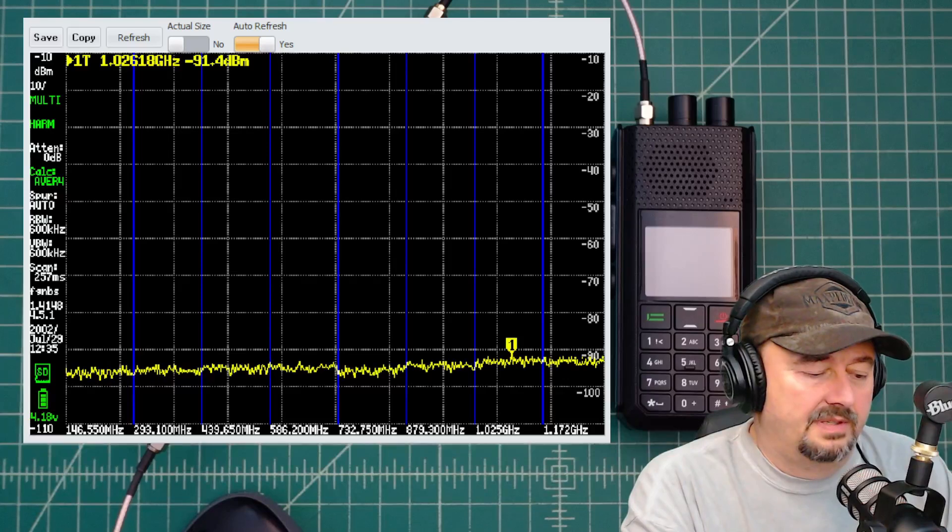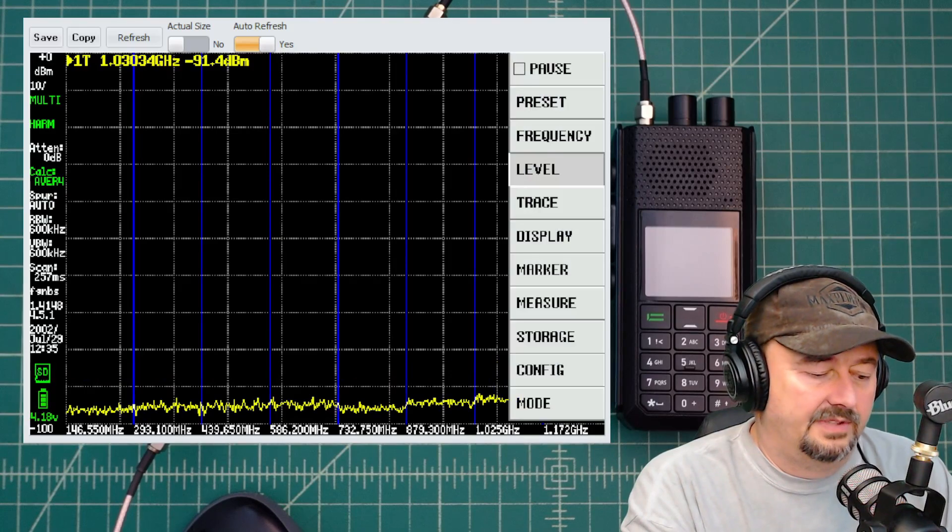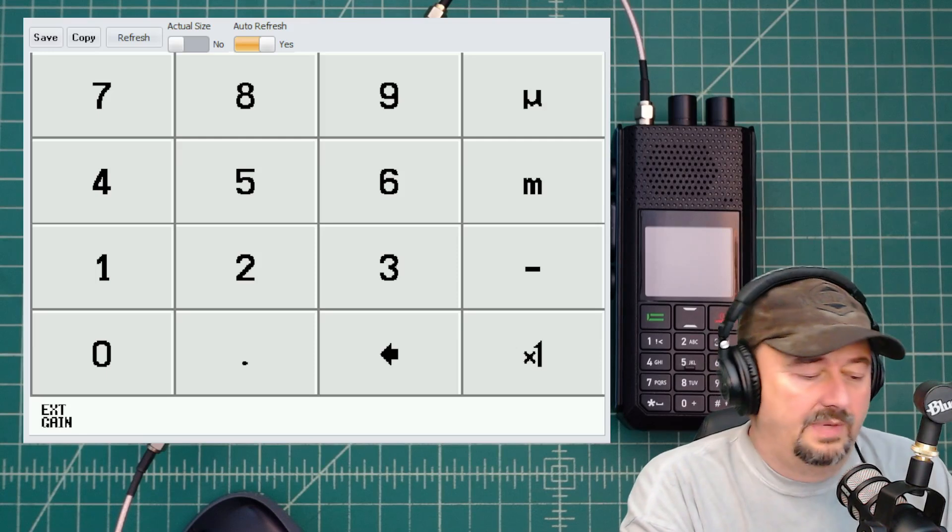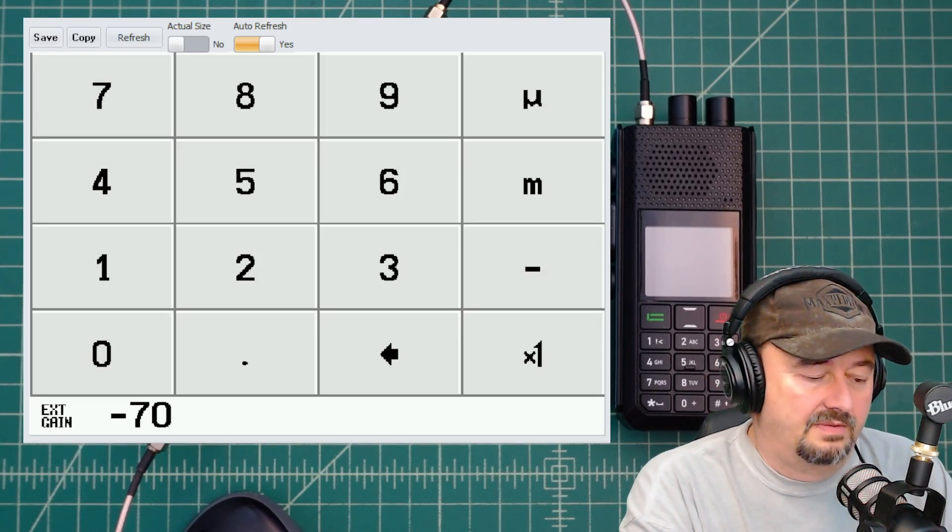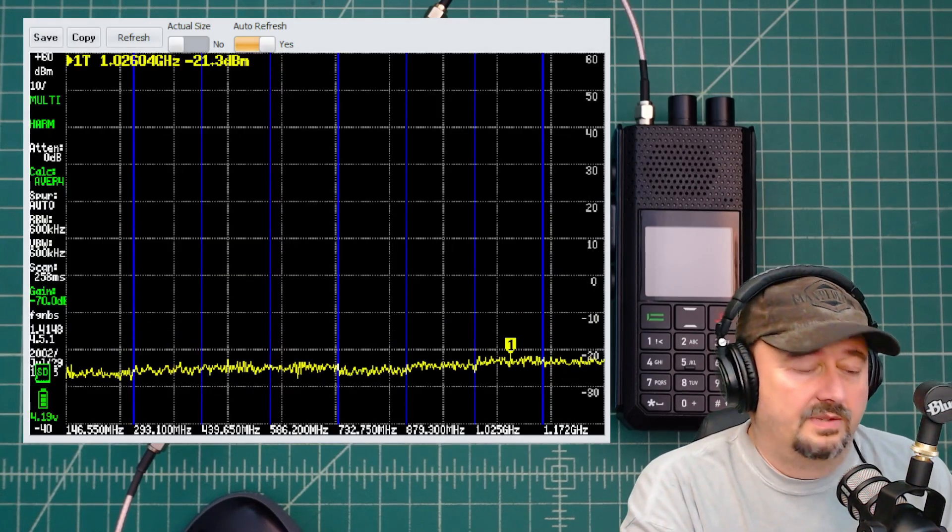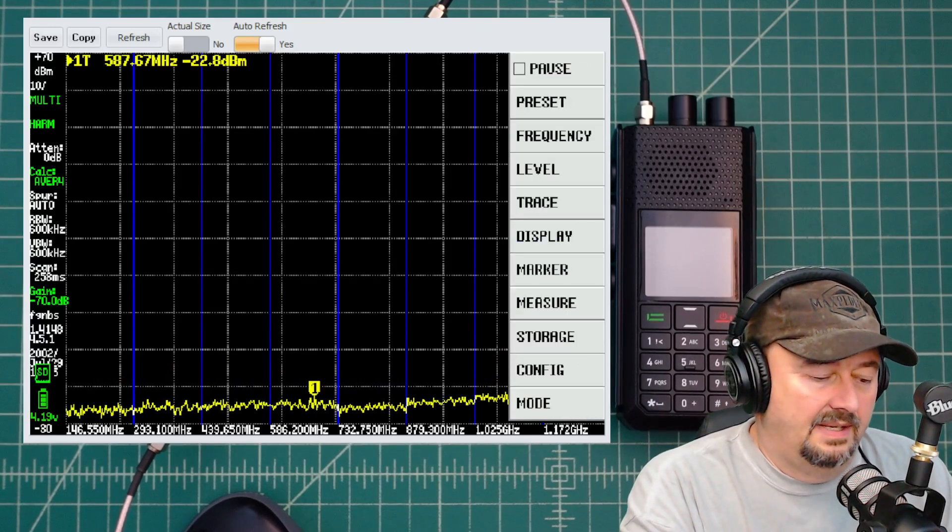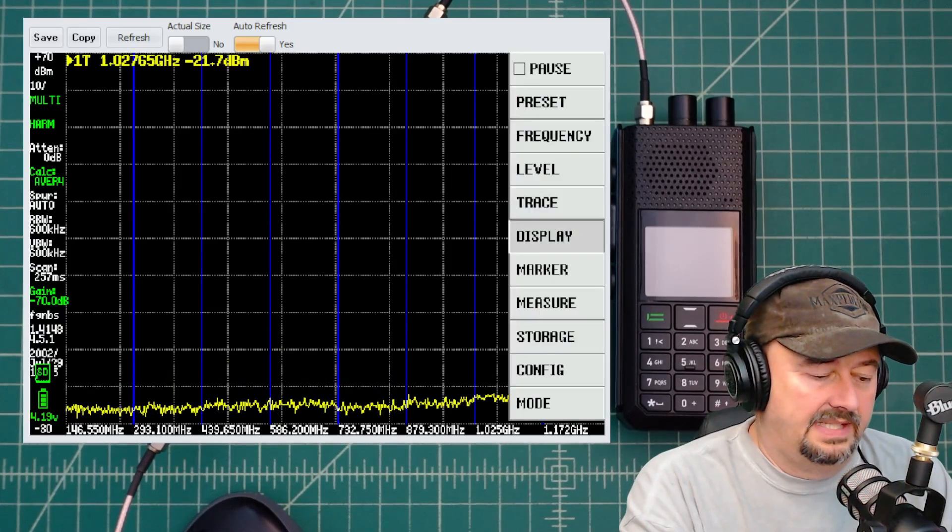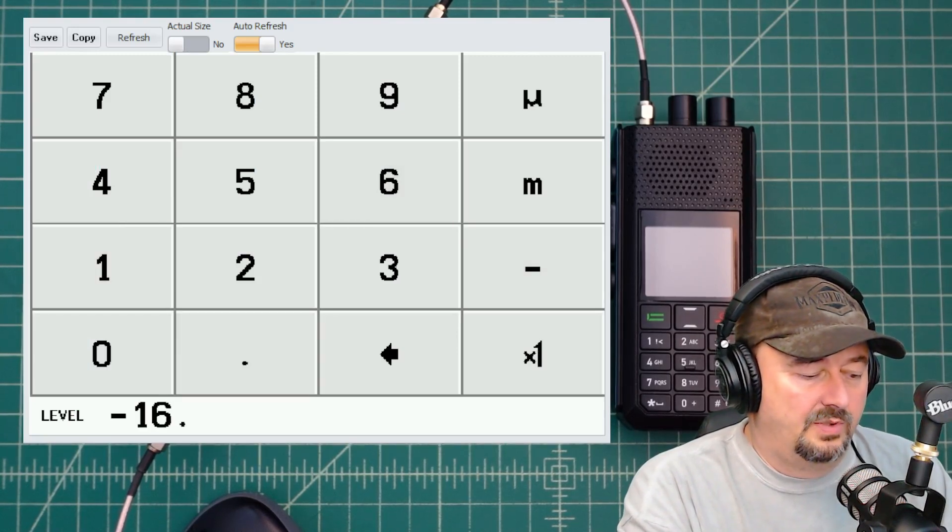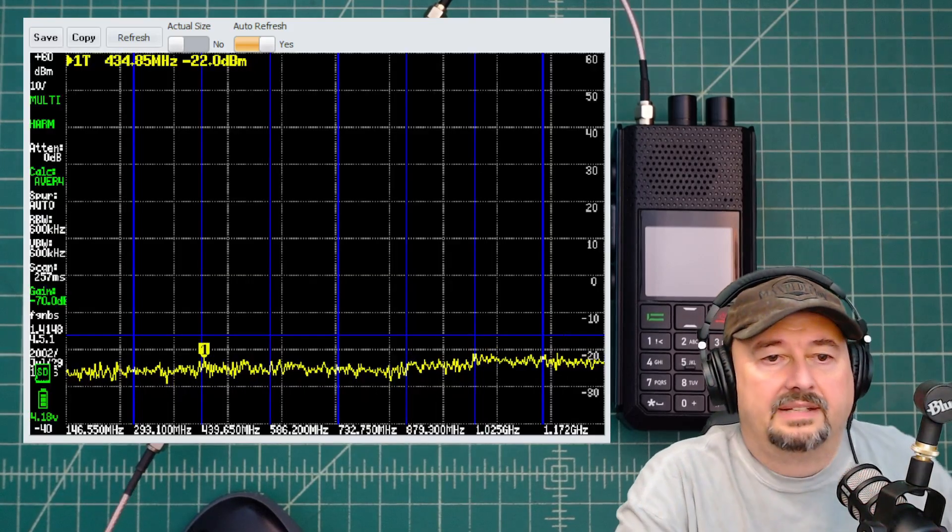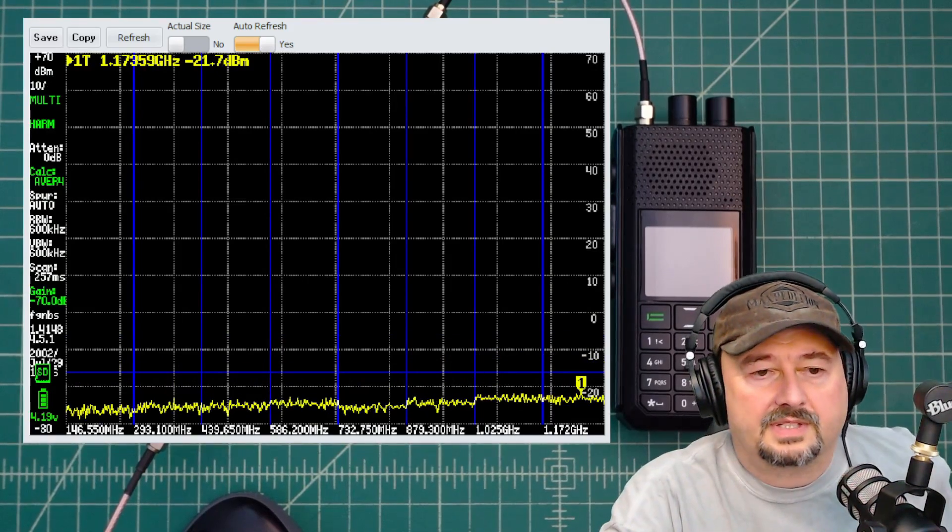The next thing I'm going to do is activate the menu and go to level. There's an option for external gain. This is where I account for my attenuator and we have negative 70 dB of external gain because that's how much attenuation we're using. We type in negative 70 and hit times one. The next thing we're going to do is draw that line at negative 16.02. So I'm going to go back and I believe it's under display. There's draw a line. I'm going to go negative 16.02 times one. Now we'll see a threshold line at the bottom of the screen. That lets us easily, at a glance, see where our signals are.